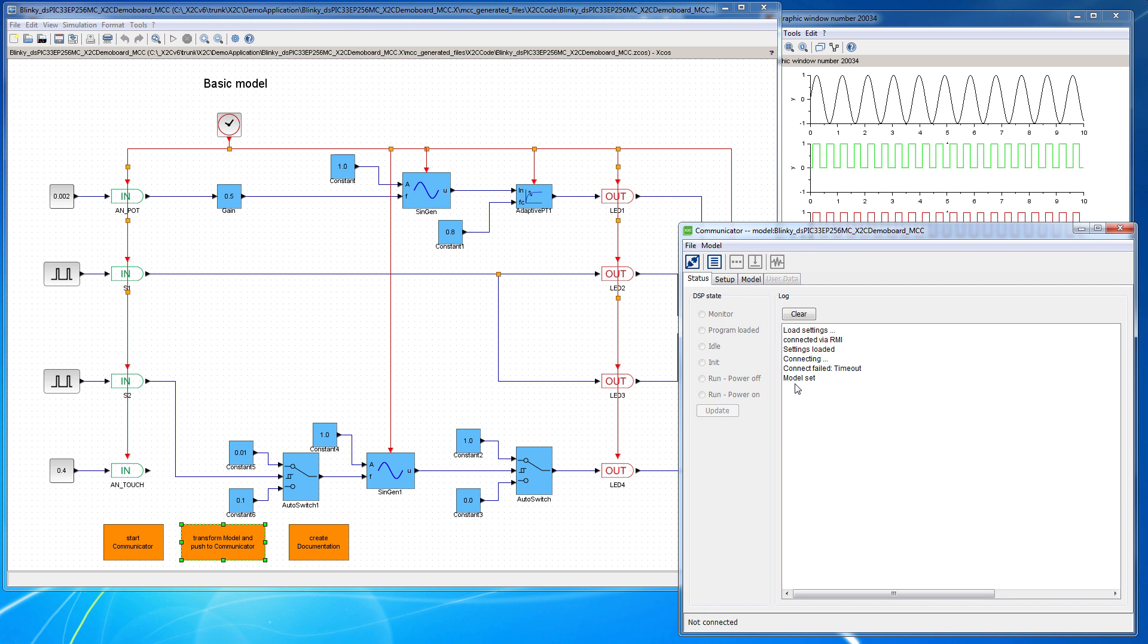So once we see model set, we know that the model is available in the communicator and we can generate code. It is also very important that you see in the first line the name of the model you want to use. For transformation it is also very important that only the top layer of the model is open and only one model. Otherwise there will be an error displayed.